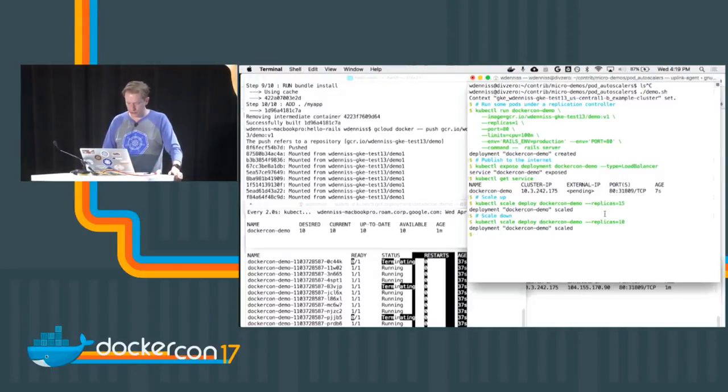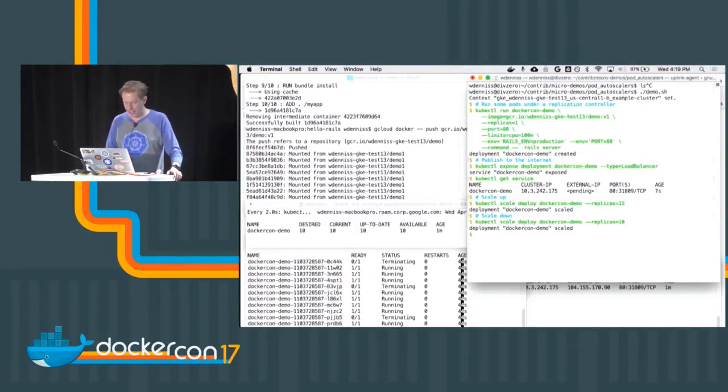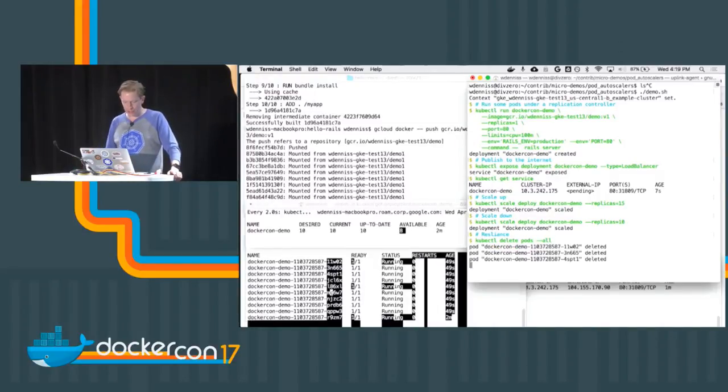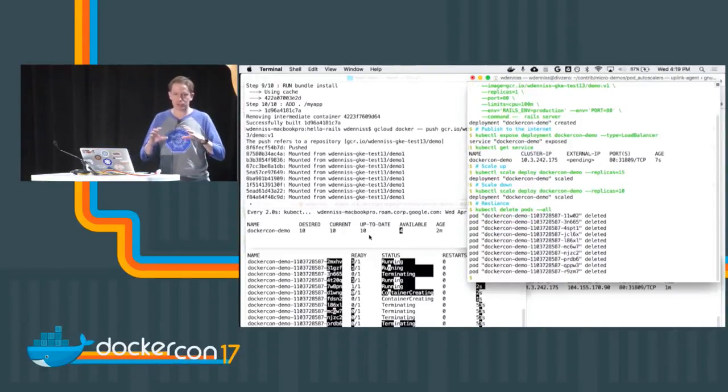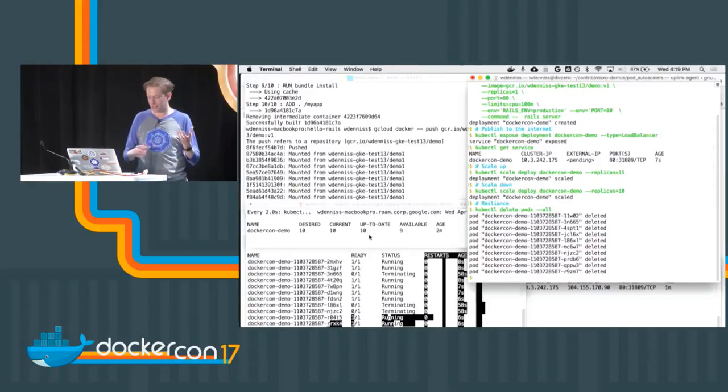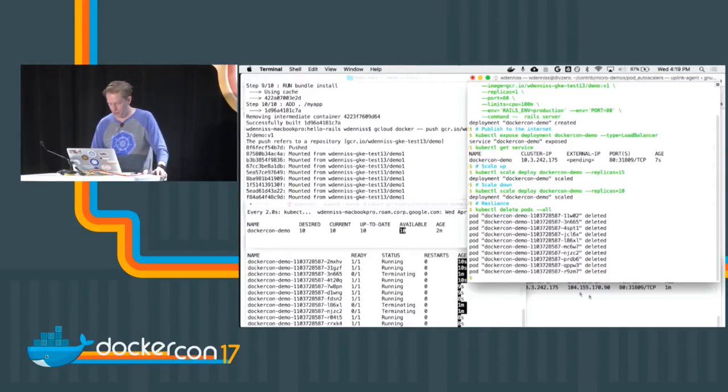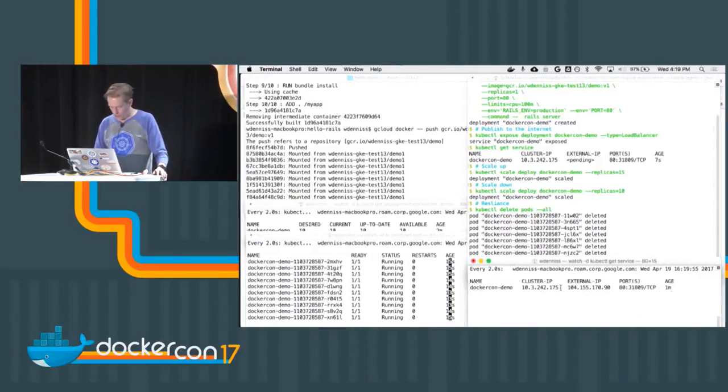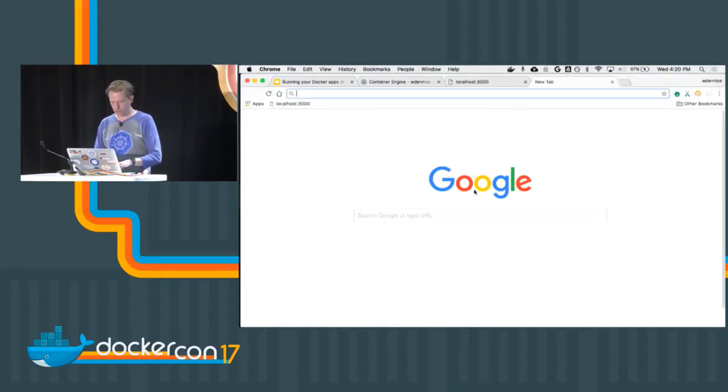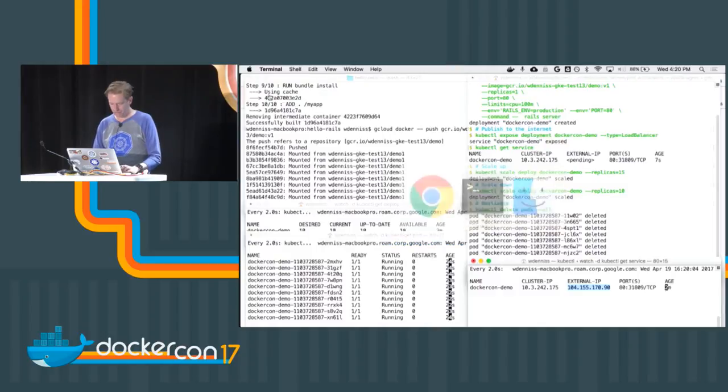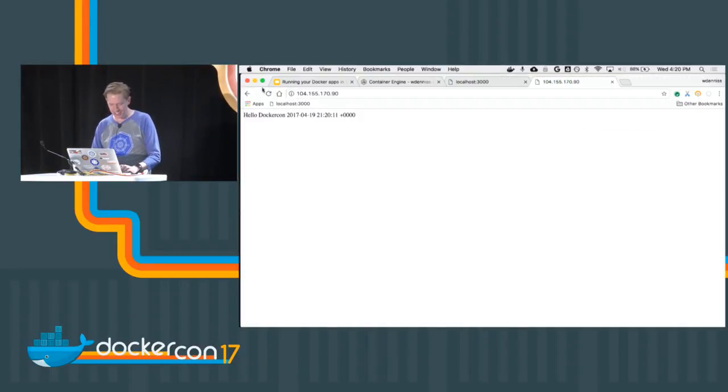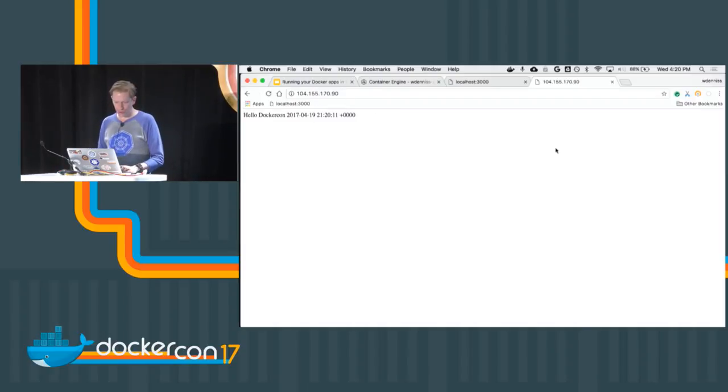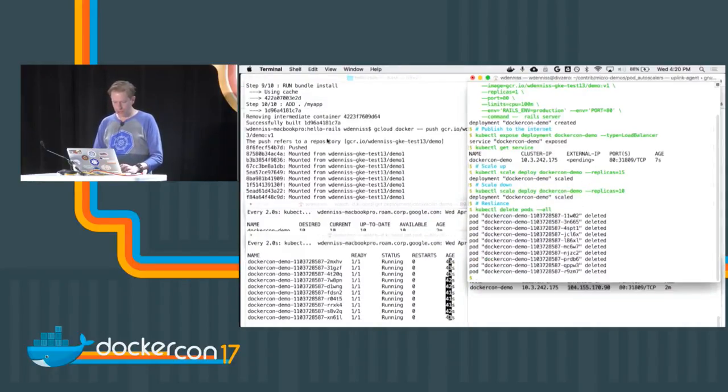Let's look at some examples of running your Docker apps in production with Google Container Engine. I want to point out that Google Container Engine is basically just pure Kubernetes. My team contributes about 40% of the code to Kubernetes. We add a few extra features from a cluster management point of view - we have node health checks and auto repair, and cluster scaling as well. Let's try out a demo. I'm going to start with a really basic Rails application. It's basically just going to print out this hello DockerCon in the current time. That's basically all it does, very simple.